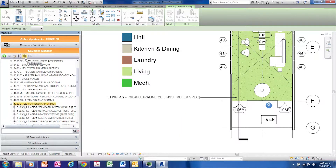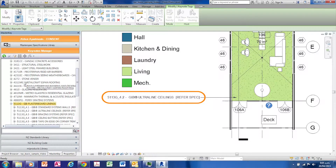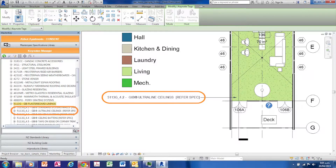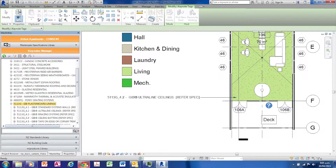In this tutorial, we'll make changes and push them through from a Revit project via our Next Generation 2 specification. Here, an object in Revit has been tagged with a 4.2 JIB ultraline ceilings keynote. You'll see the 4.2 keynote and the 4.2 JIB ultraline ceilings entry in the keynotes list. Open Next Generation 2.